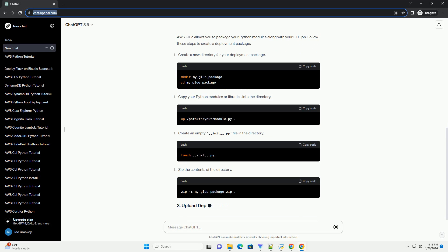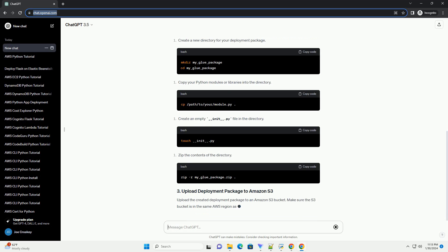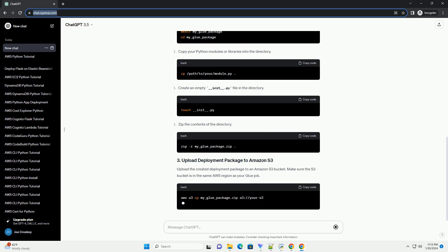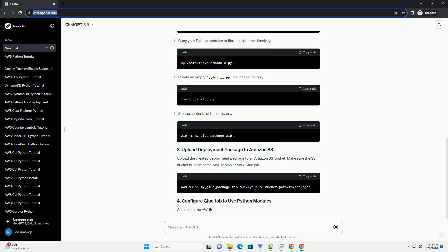Upload the created deployment package to an Amazon S3 bucket. Make sure the S3 bucket is in the same AWS region as your Glue job.